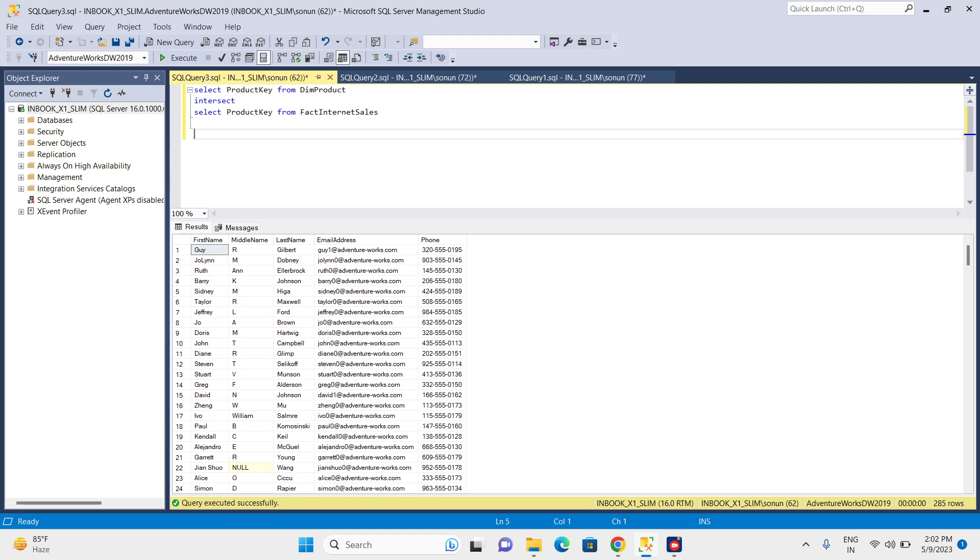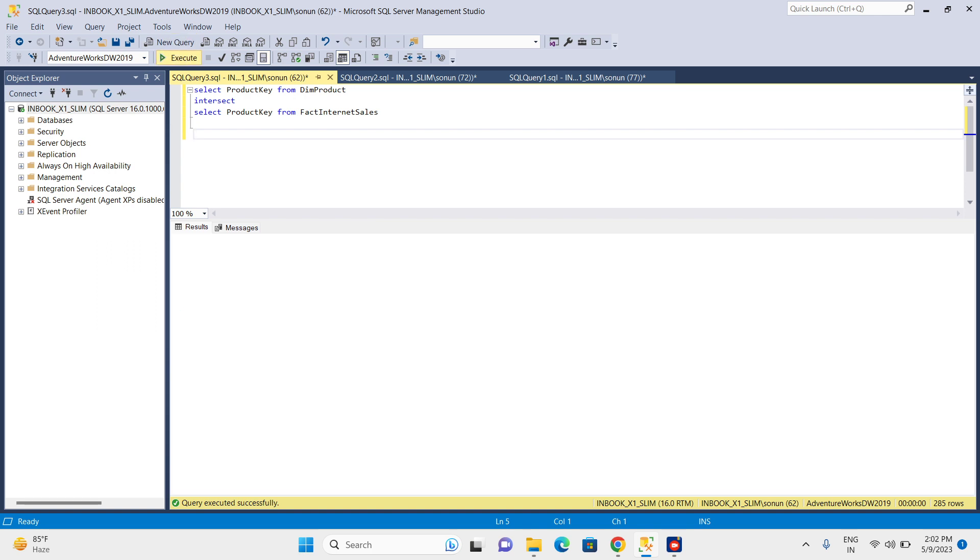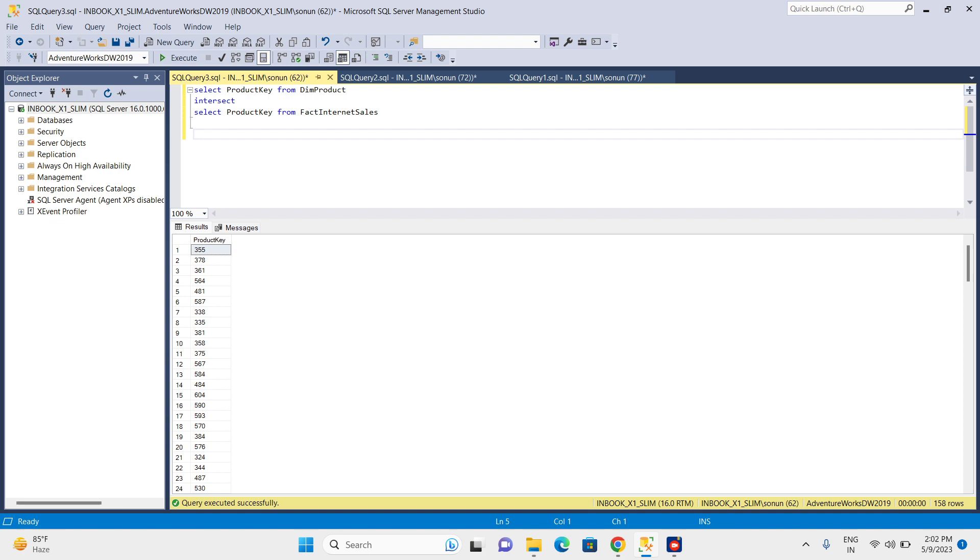Data will be in the FactInternetSales table only when a product got sold. Let's execute this query. I can see these product keys - these are the product keys that were sold and are also available in the DimProduct table.